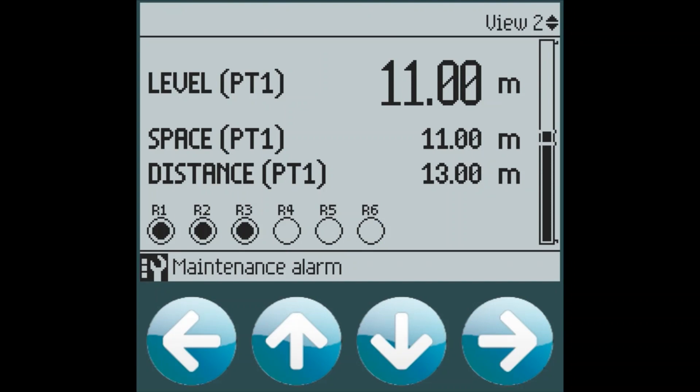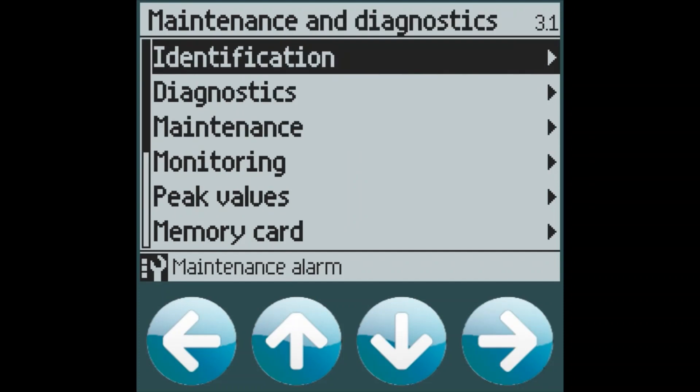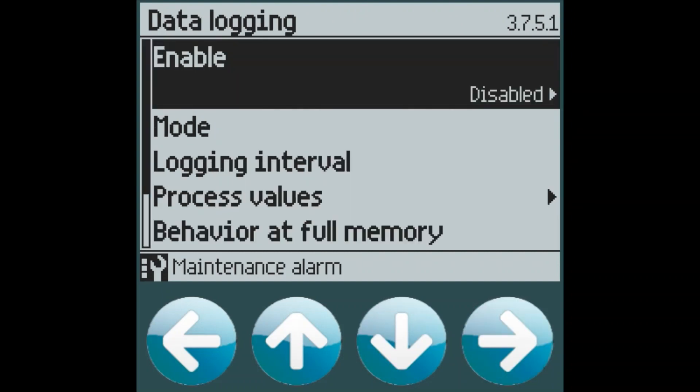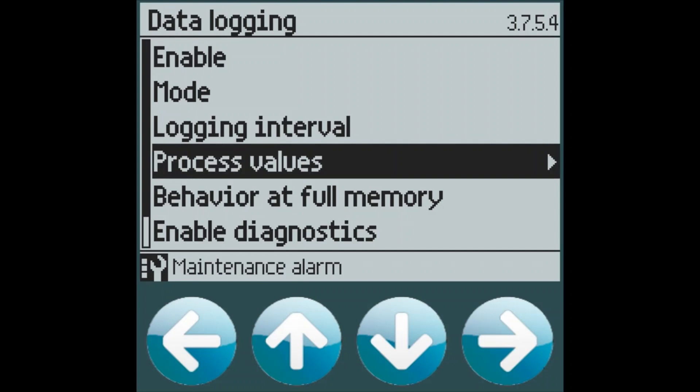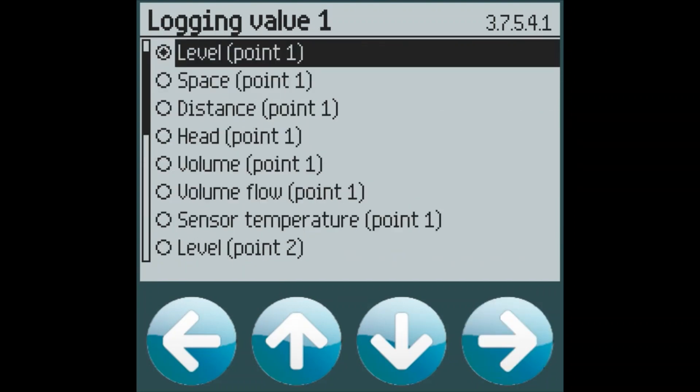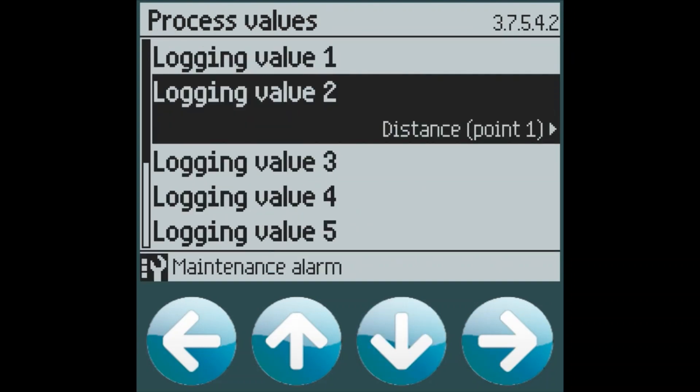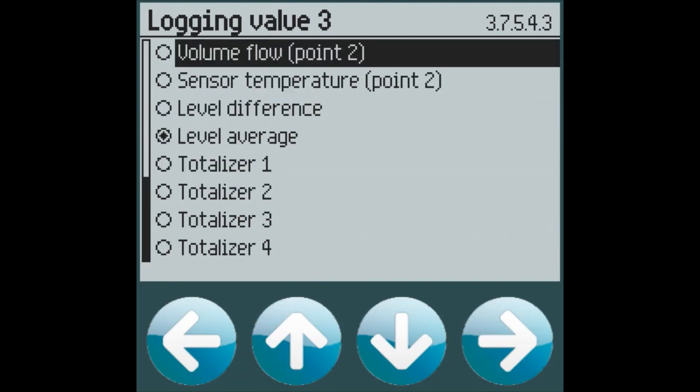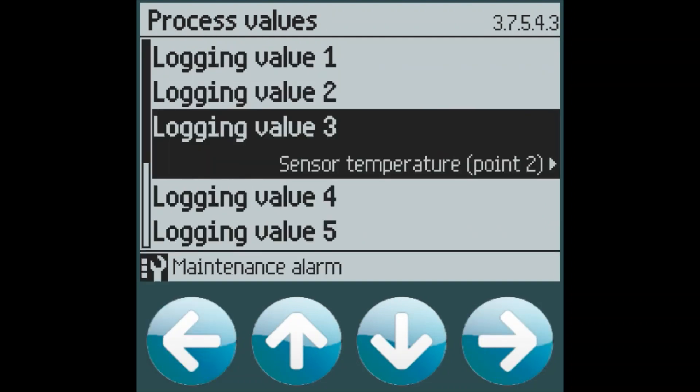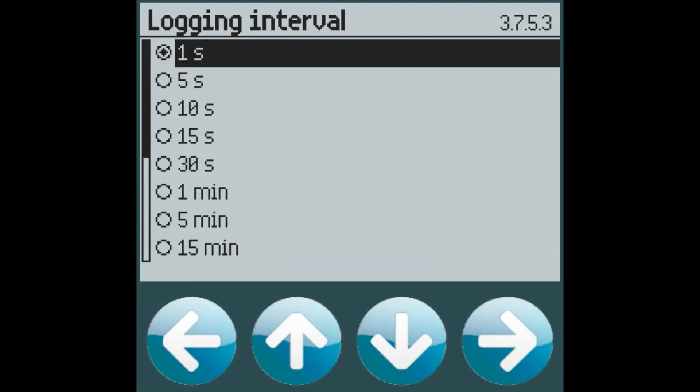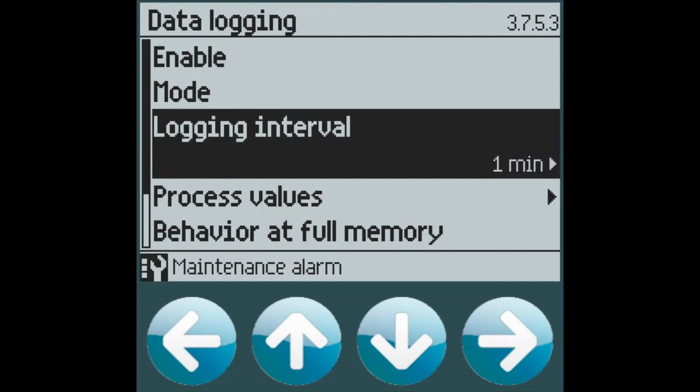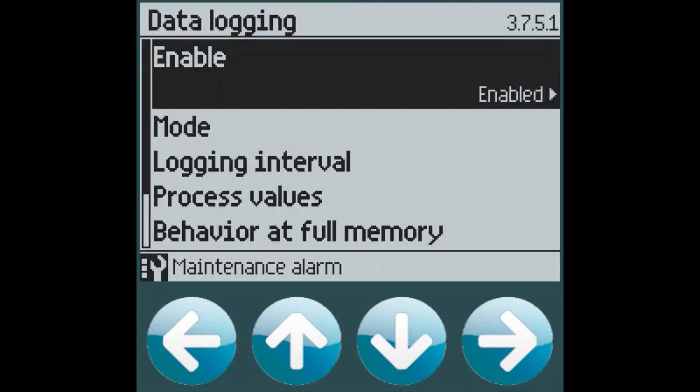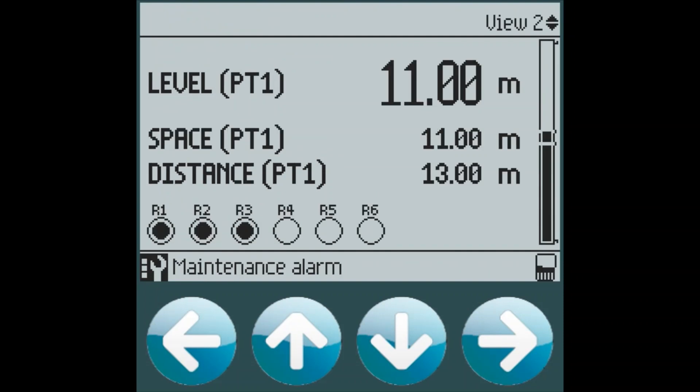From here, we can enable data logging. If we go to the maintenance and diagnostics section and the memory card menu, we can go to the data logging menu. We can set which process values we wish to log. For example, our level for process value one, our distance for process value two, and let's say in value three, we want to log our sensor temperature. We can select what our logging interval would be and let's say this customer would like every one minute for us to log those three process values. And then we can enable logging. We can now see in our top level view that in the bottom right hand corner, the memory card icon is shown. This illustrates to us that we are currently logging data.